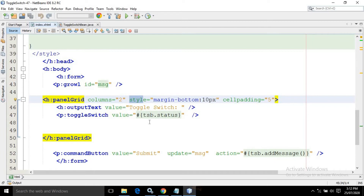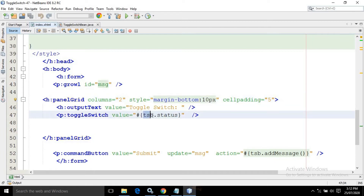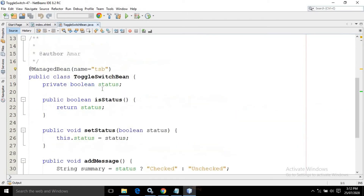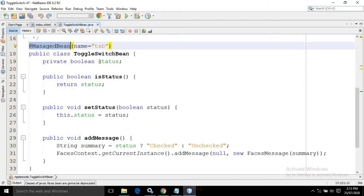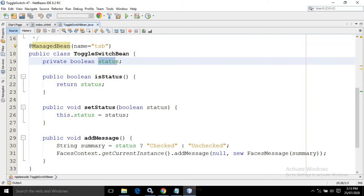TSB is nothing but the name of the managed bean, and status is nothing but the property of the managed bean. This is the managed bean — toggle switch bean. I have annotated it with the managed bean annotation, given the name as tsb, and created a boolean property named status with a getter and setter.